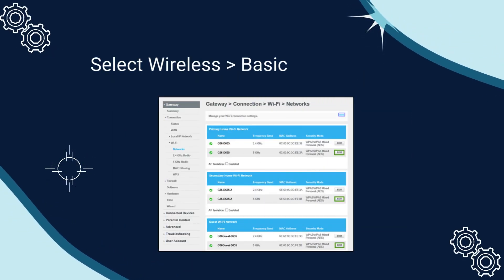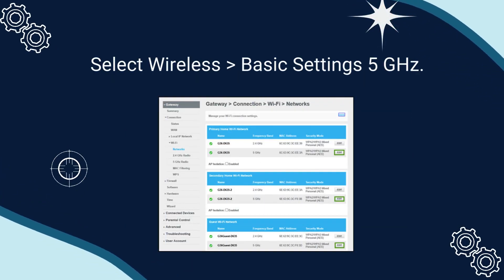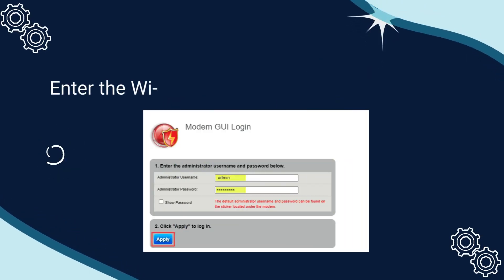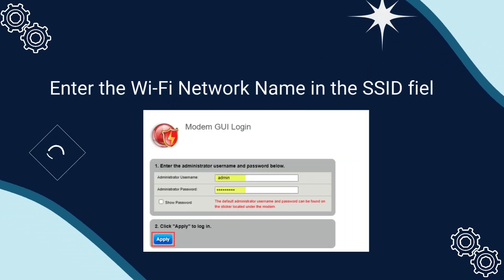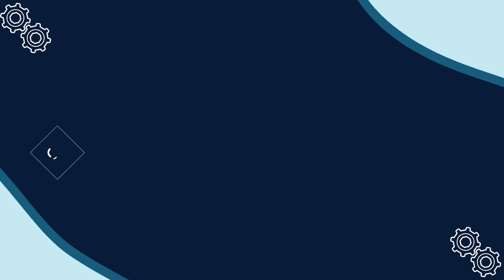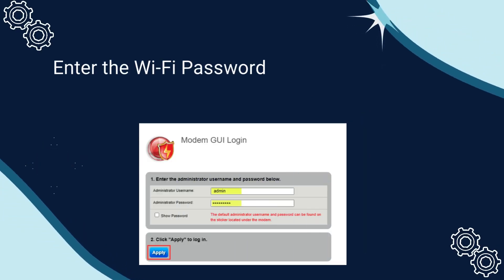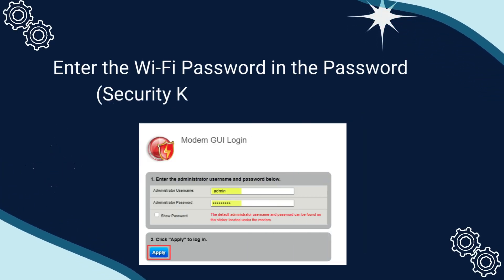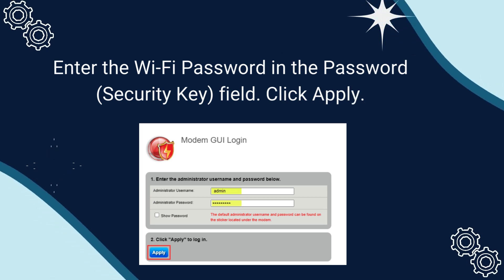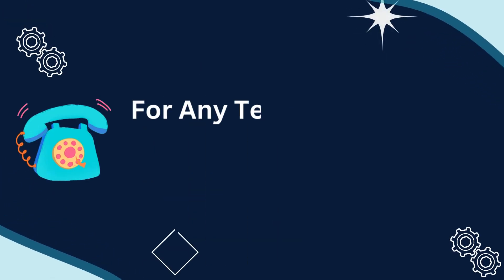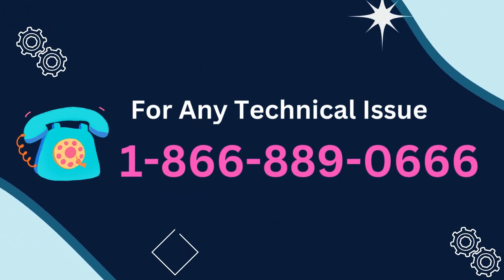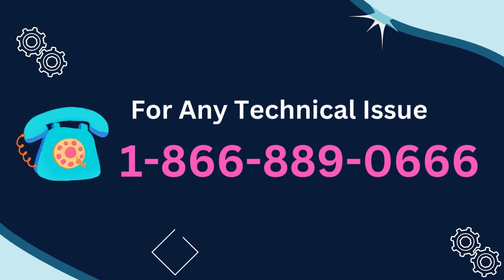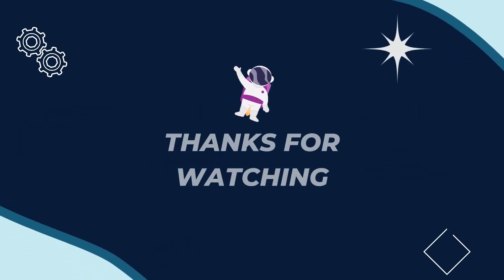Select Wireless, then Basic Settings 5 gigahertz. Enter the Wi-Fi network name in the SSID field. Enter the Wi-Fi password in the password security key field. Click Apply to save your settings.